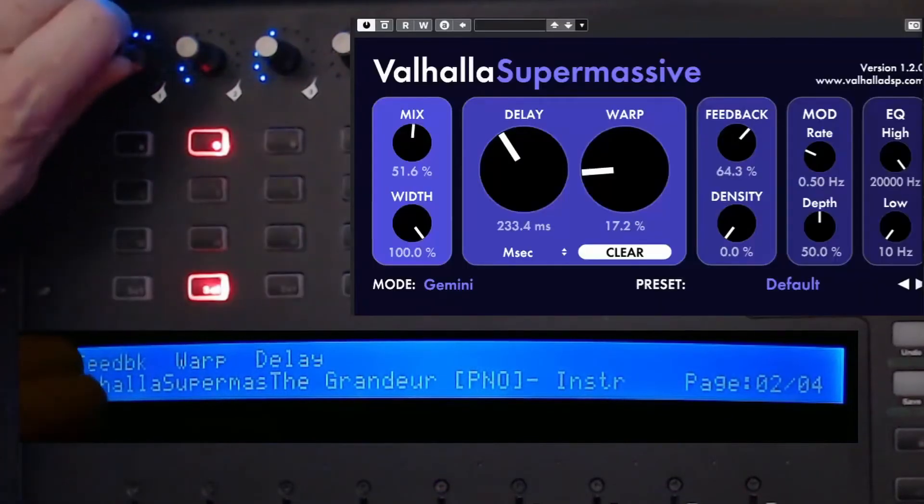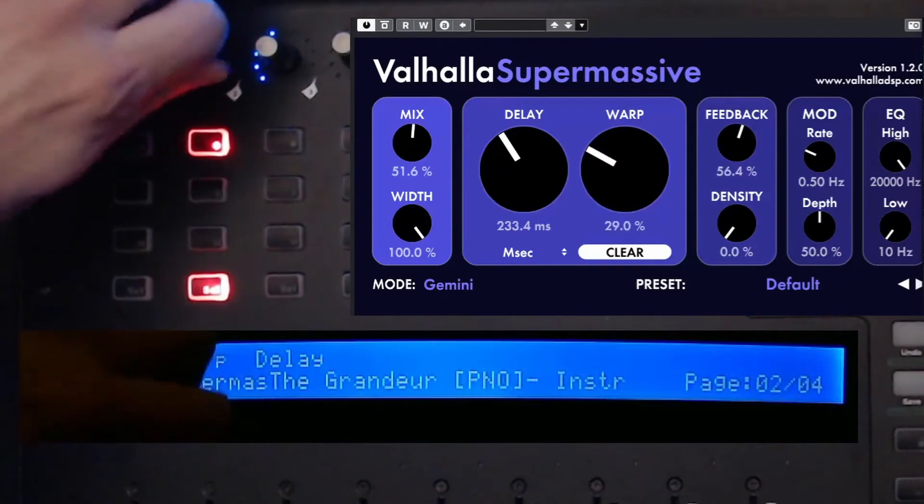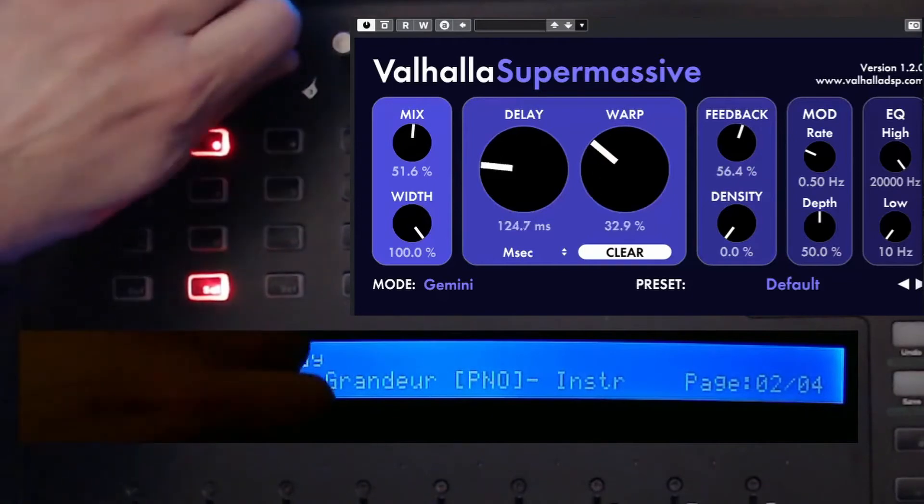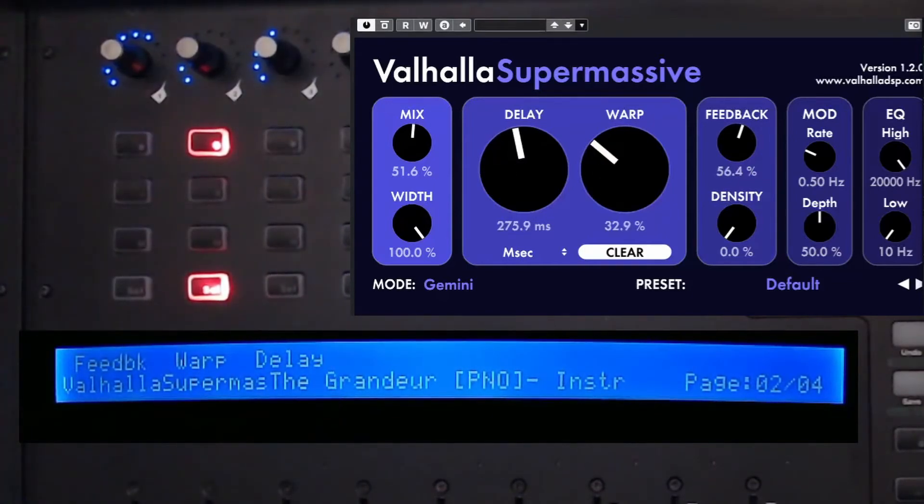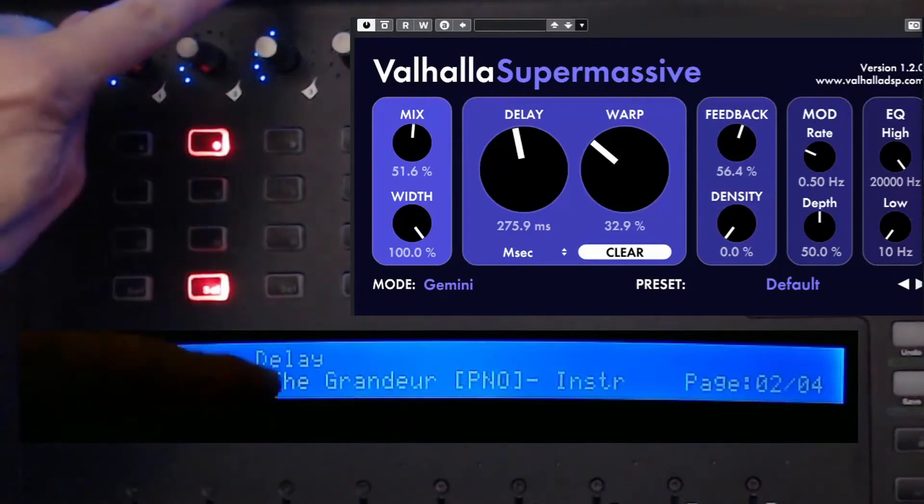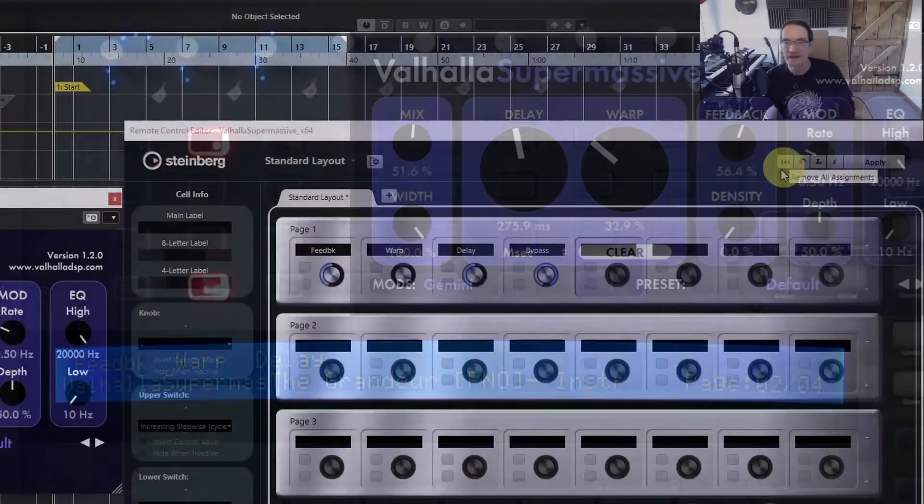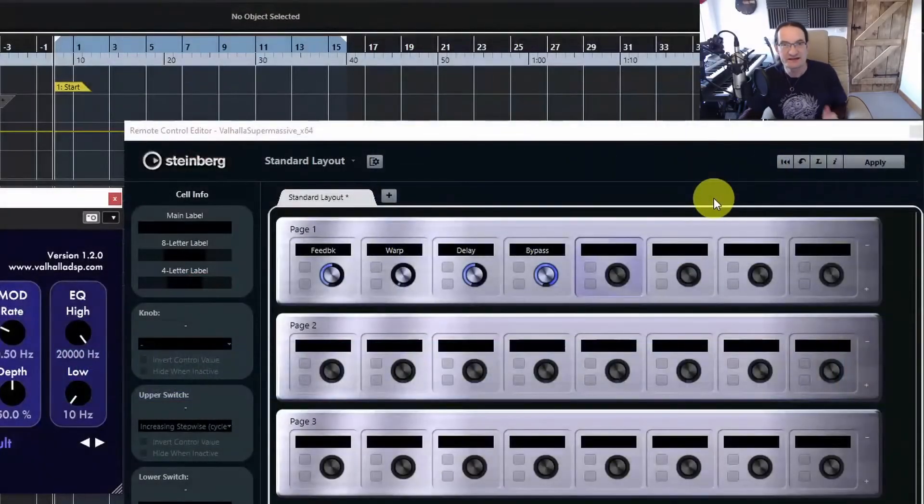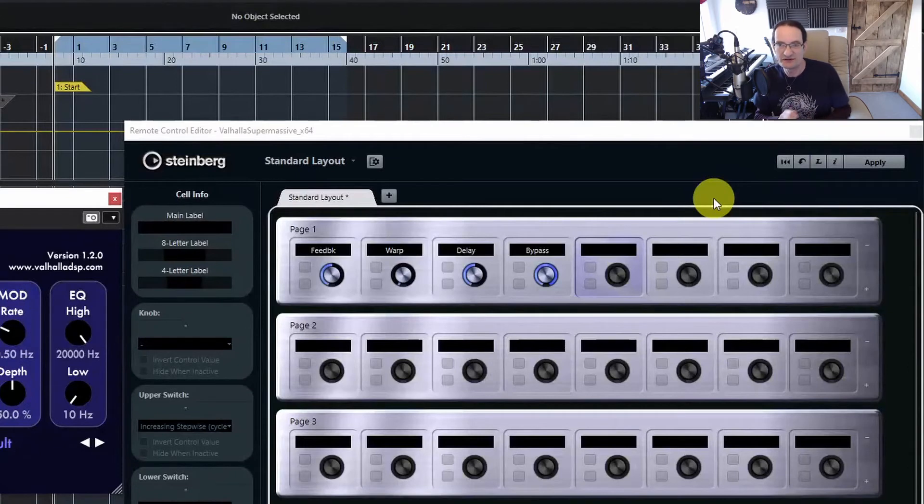If I apply that now, you will see we've got page one set to just feedback, warp, and delay. I can immediately get to the things I really want to use. You could put as many as you like and reorder them in whatever way you like. That way you've got the stuff you want and it looks nice and neat on your screen.